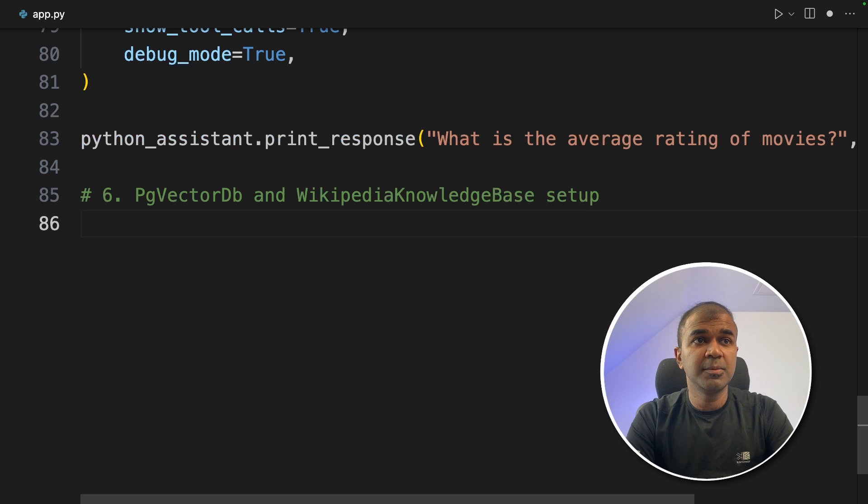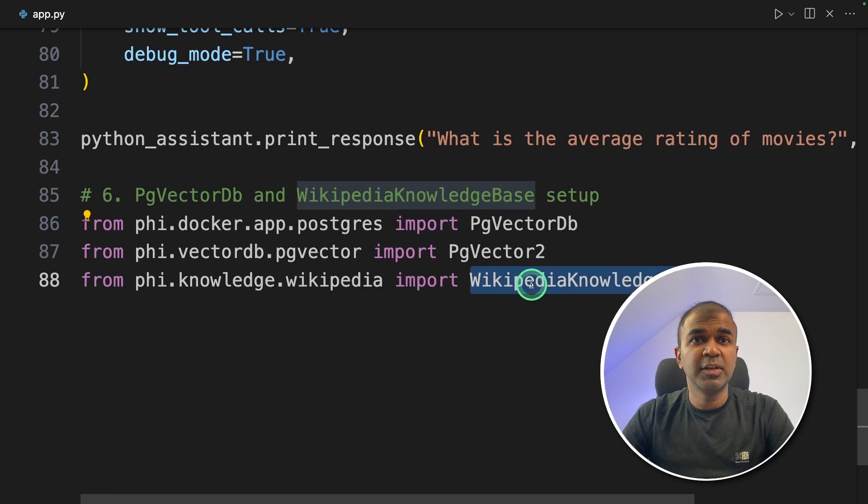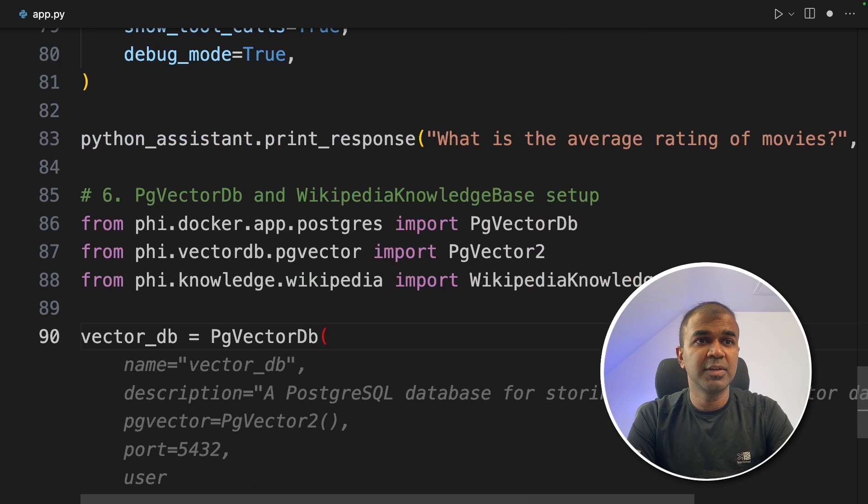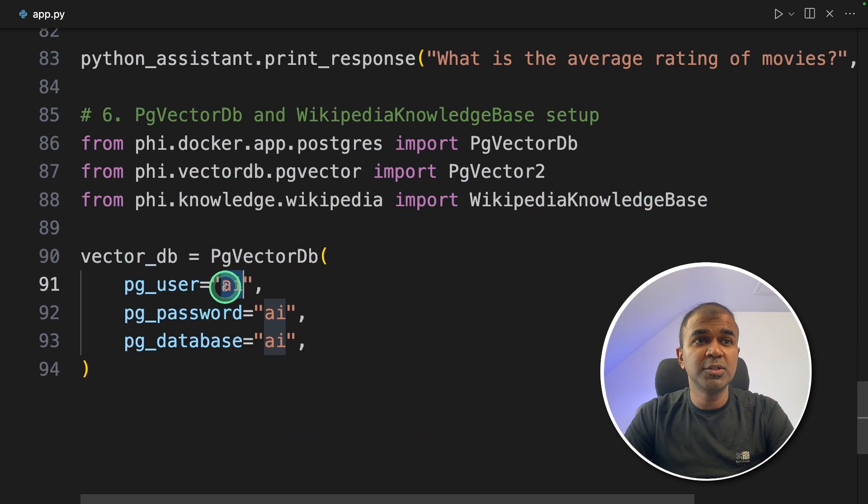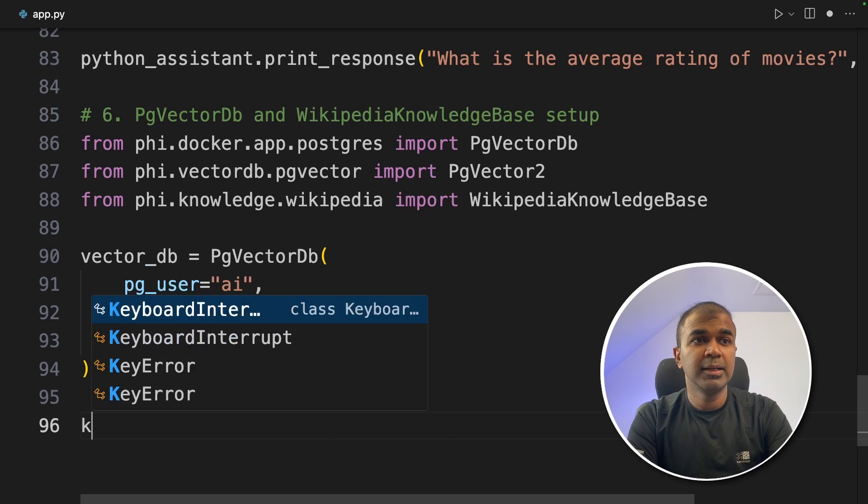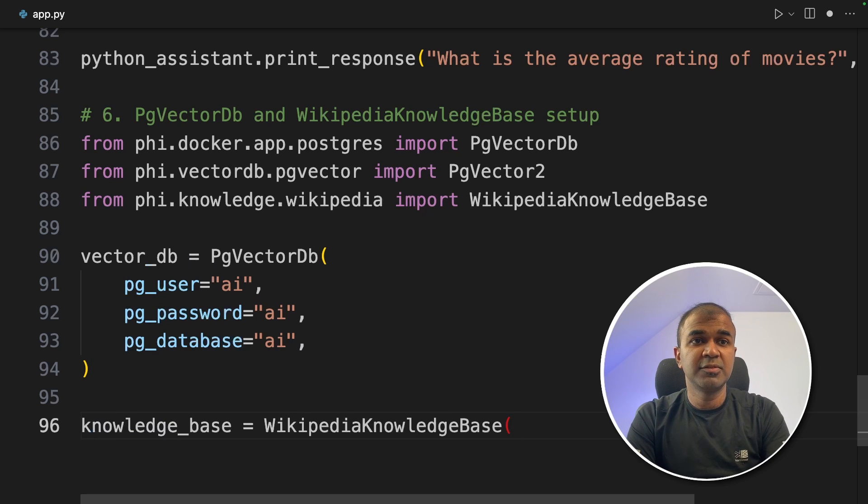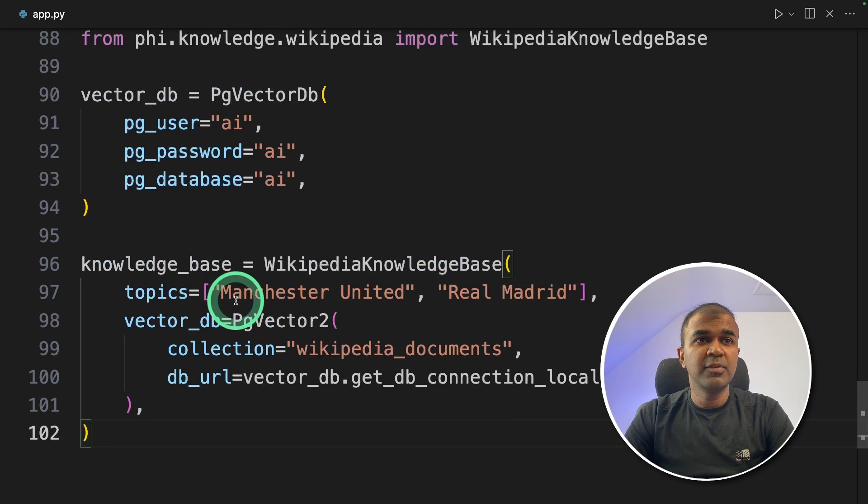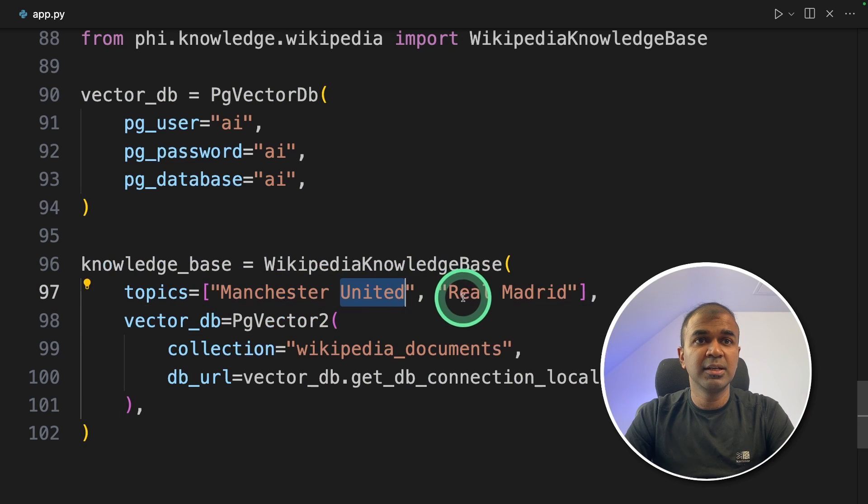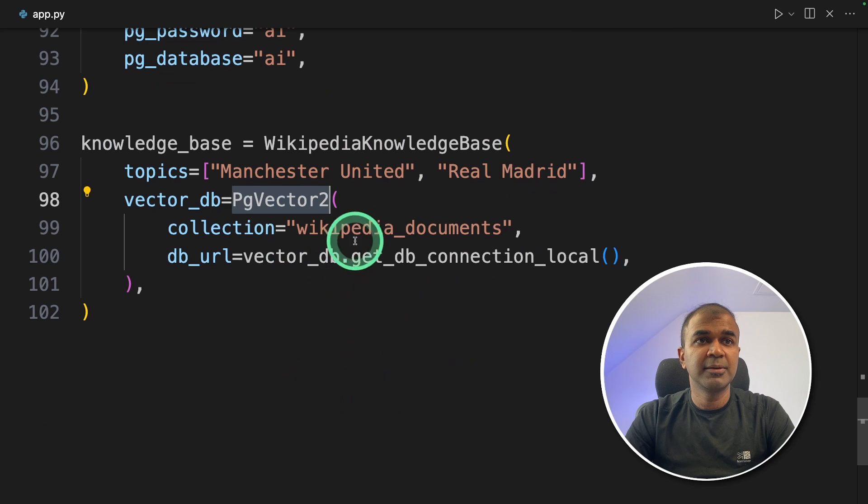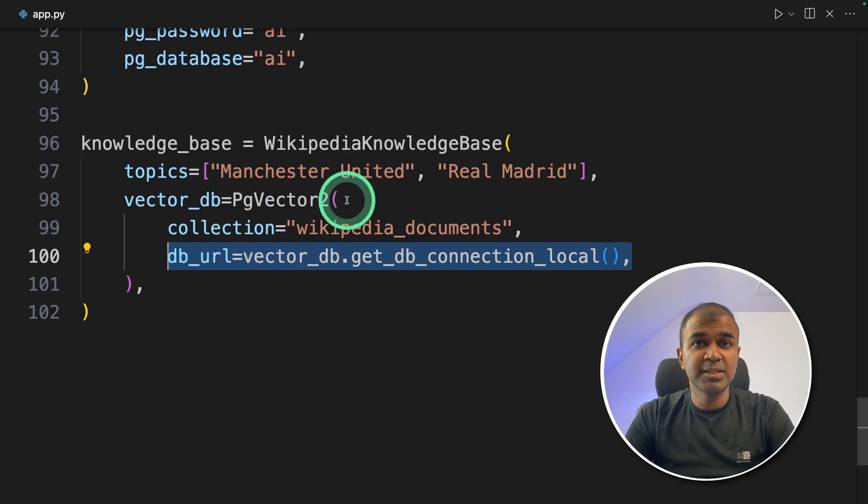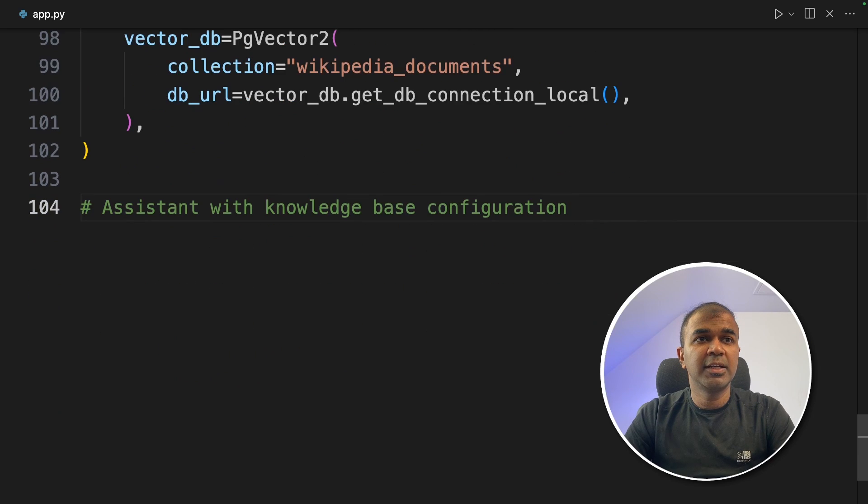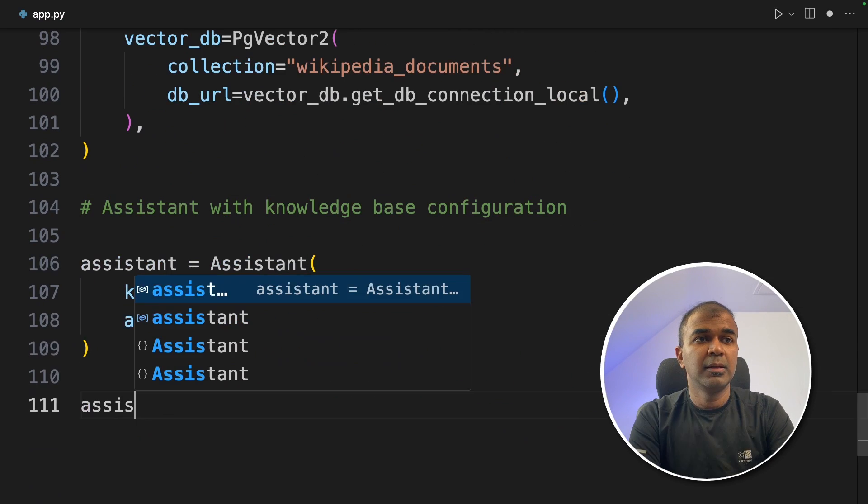Next we are going to set this up. So now we are going to import PGVector, PGVector2 and Wikipedia knowledge base. So vector_db, PGVectorDB and providing the user which we created just now, the password and the database name. Next defining the knowledge base which is Wikipedia knowledge base. There we are mentioning the topics that need to be covered, that is Manchester United and Real Madrid. Here we are defining the PGVector database and the collection name and we are defining the connection from this application to Postgres.